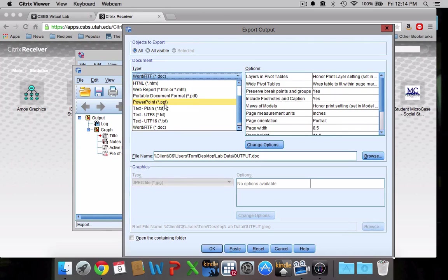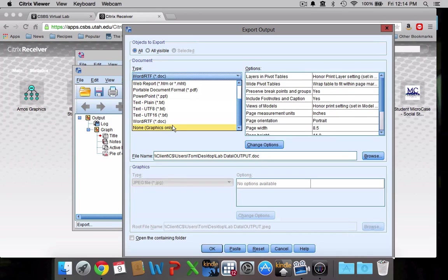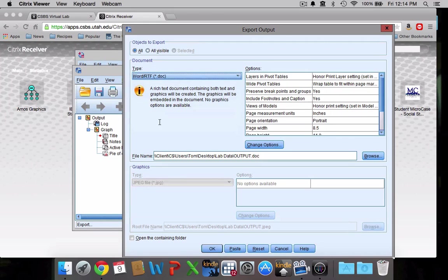Or you could just do like a text file, which can be open in text editor. I think a doc is probably the safest option. Pretty much everyone knows what to do with the doc and you can, you know, open it with Microsoft words subsequently, if that's something that you wanted to do.